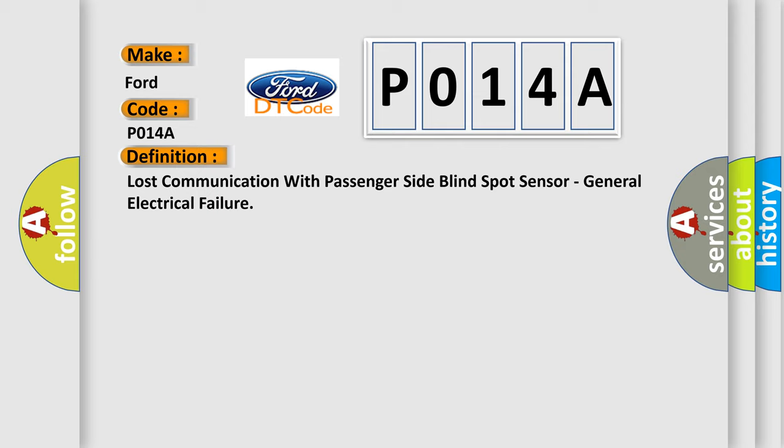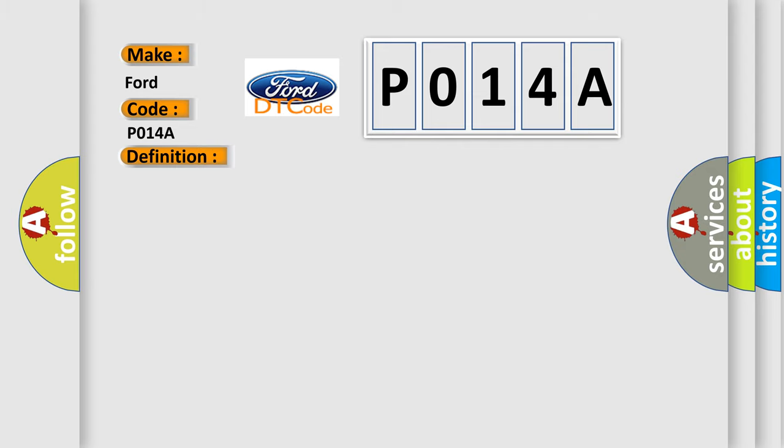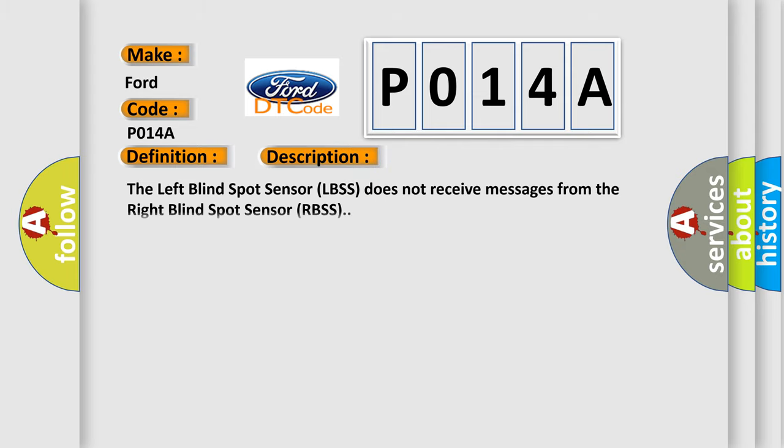And now this is a short description of this DTC code. The left blind spot sensor LBSS does not receive messages from the right blind spot sensor RBSS.